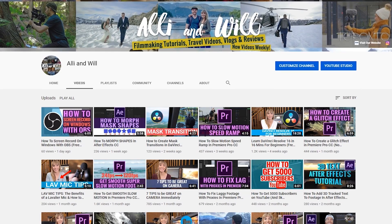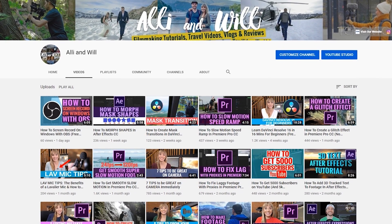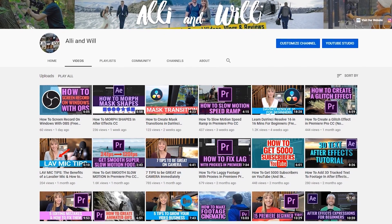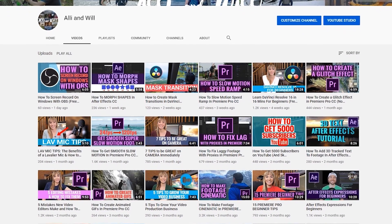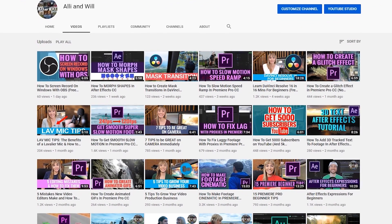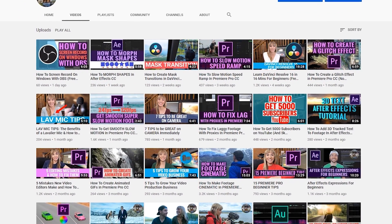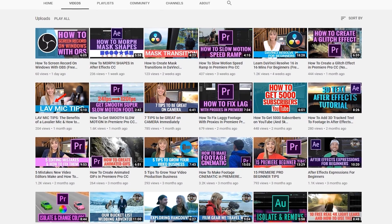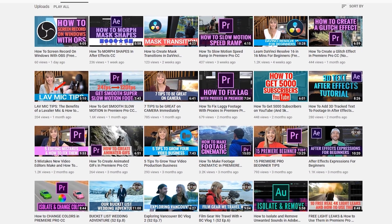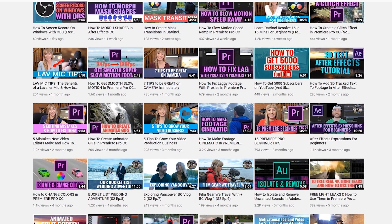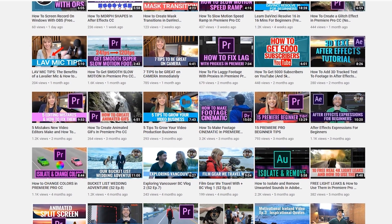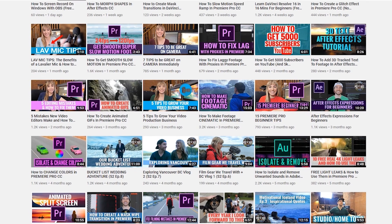Oh, and we have over 60 other filmmaking tutorials on our Ally and Will YouTube channel and release new videos weekly, so check them out and subscribe if you're into editing and shooting tutorials and film gear reviews.